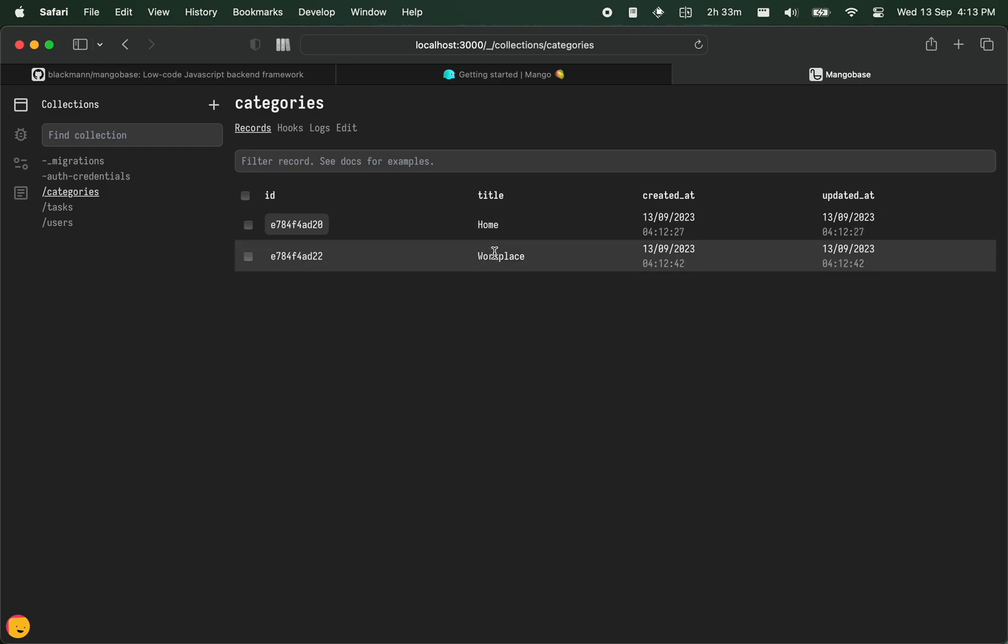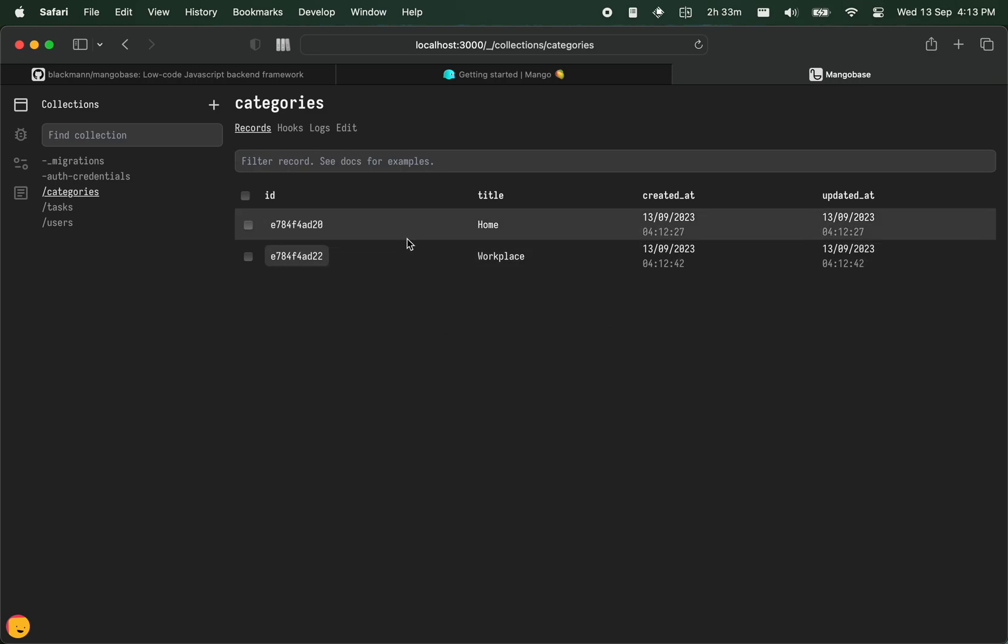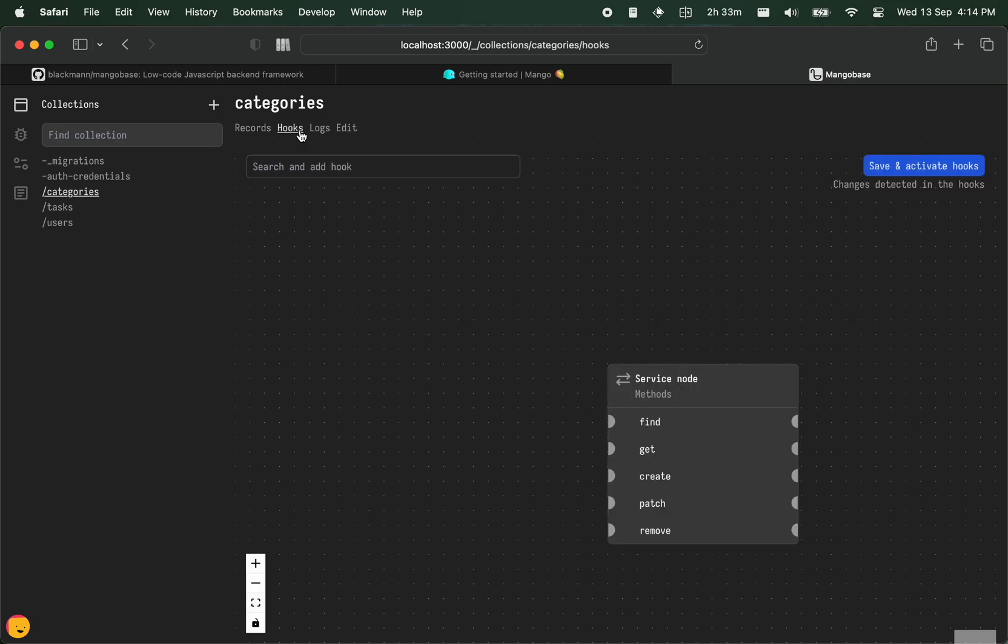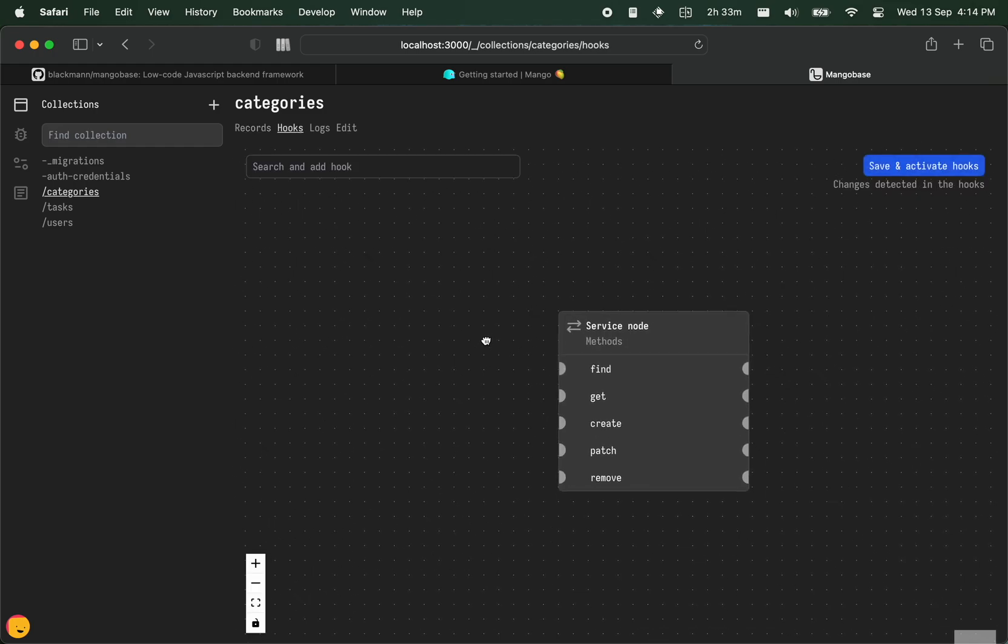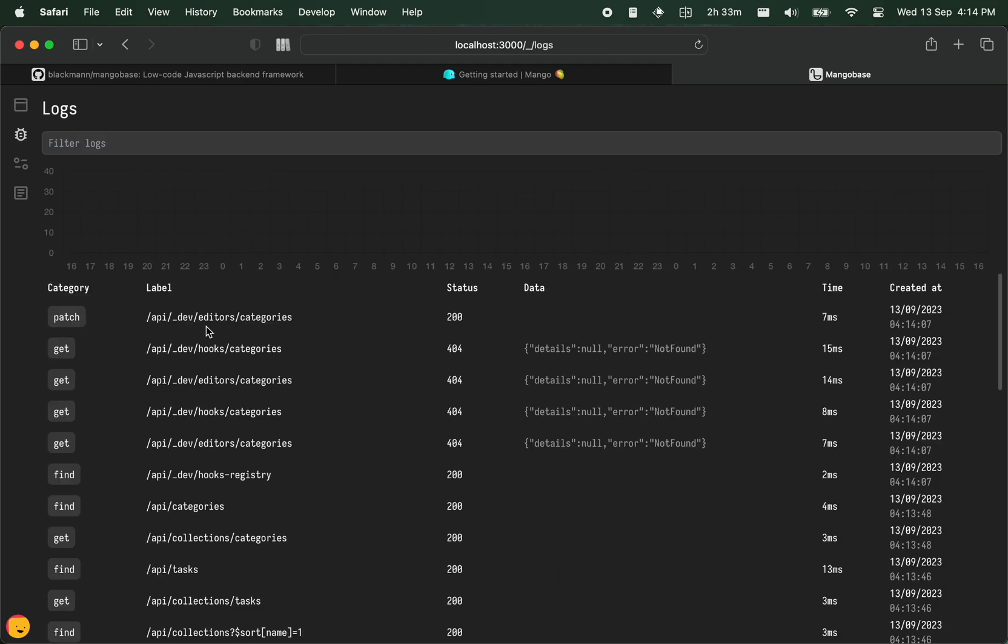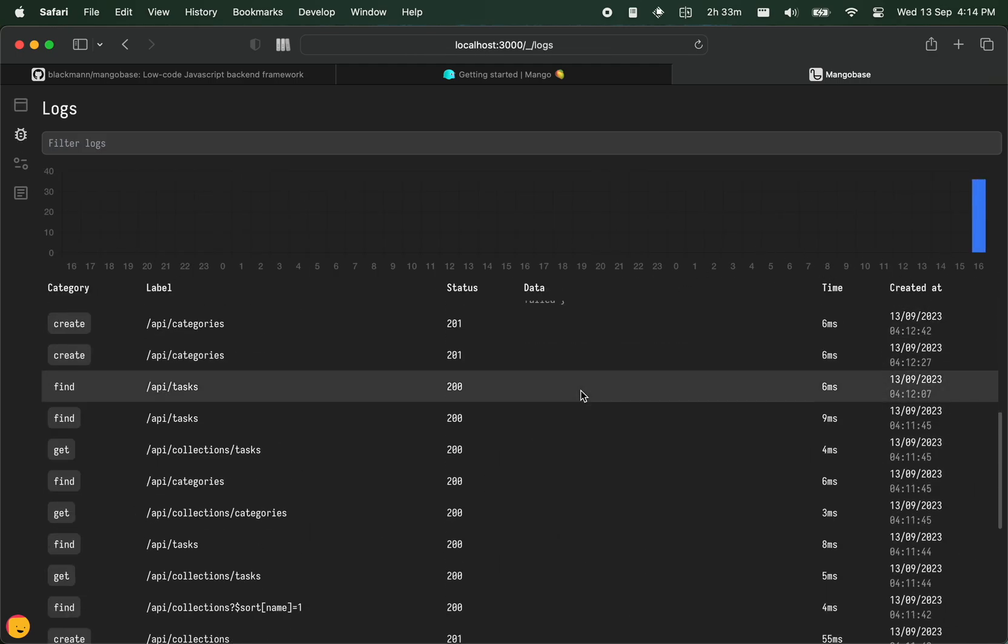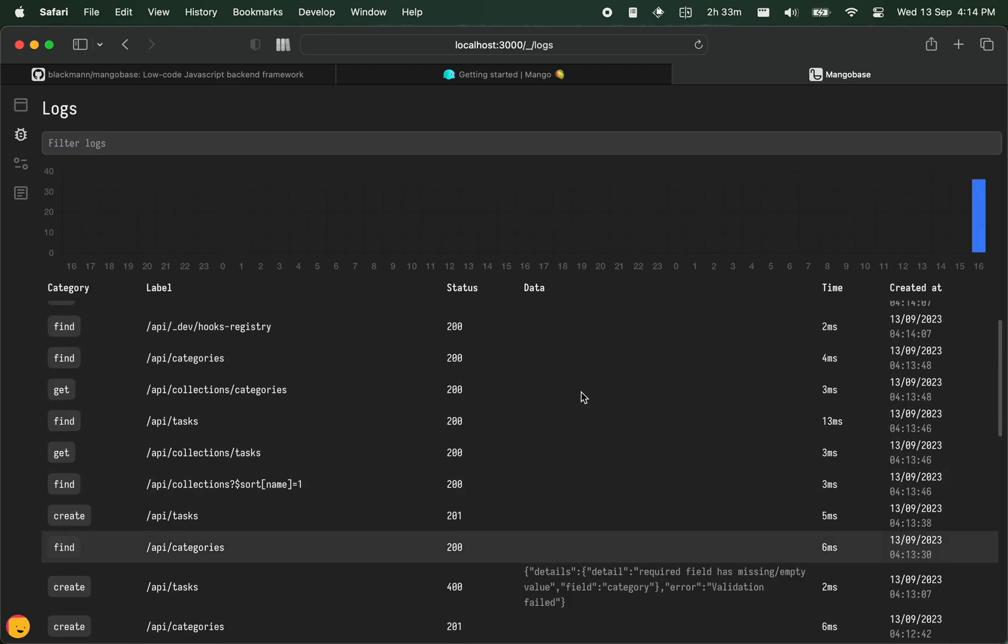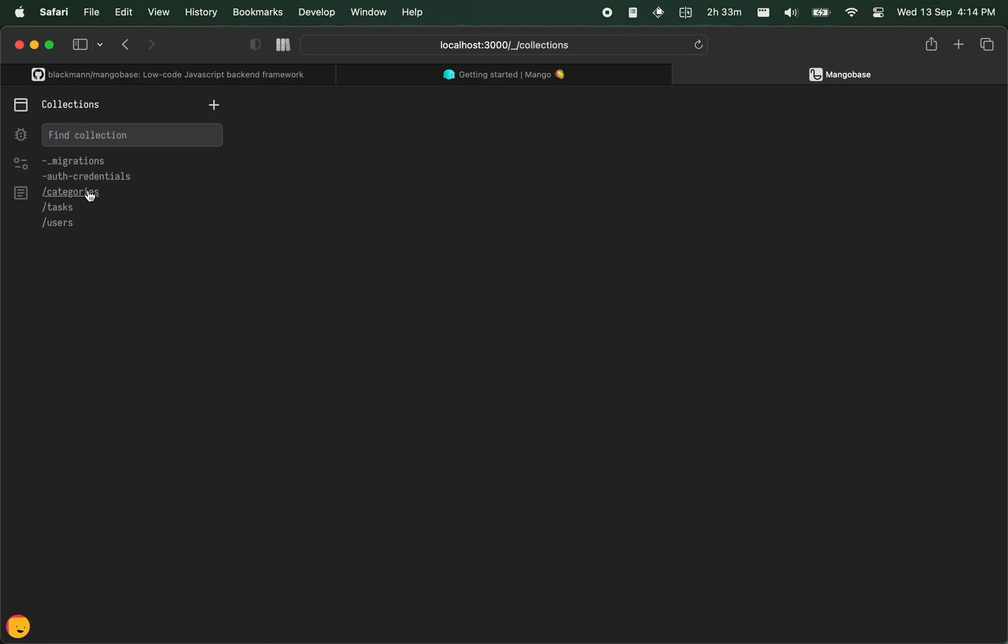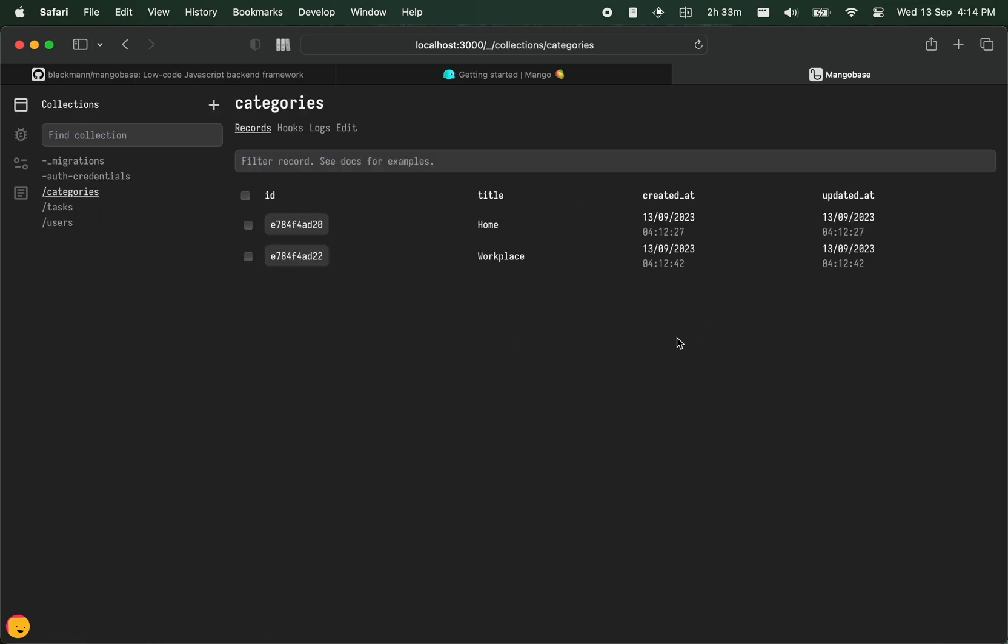So yes, these are the cool stuff updates that have come to Mangobase. Be sure to check it out. I'll be making more videos exploring the other features that it comes with, like hooks and the logs. There are logs as well, you can see all the logs here. Catch you in the next one and take care, bye.